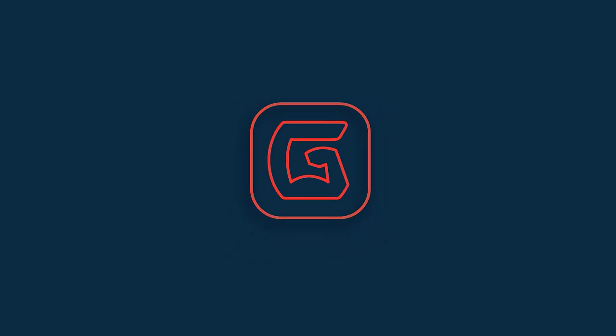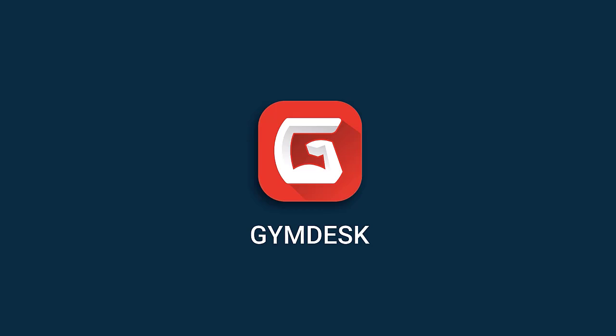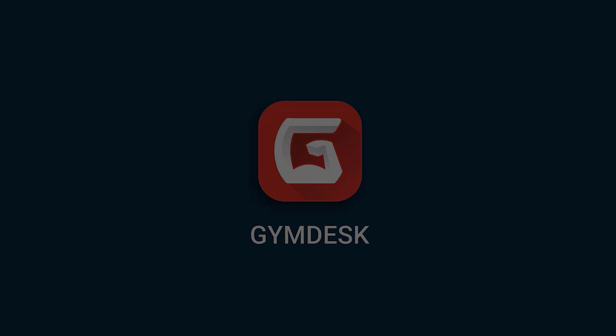In this video, we'll show you how to use GymDesk to create a beautiful custom gym website that's optimized for search engines and mobile devices.